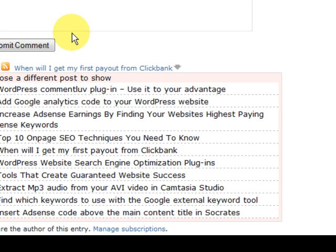So if you're not a member of CommentLove — it's free, why aren't you? Just go there and click on the link below the video and you can go and become a member. Free.